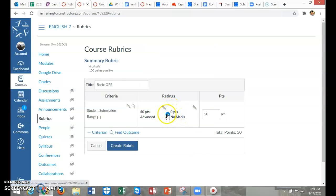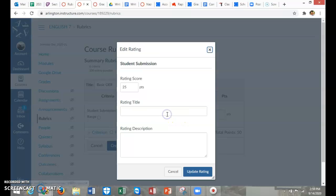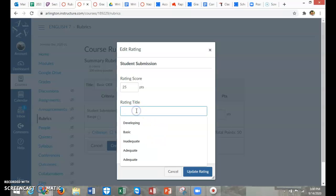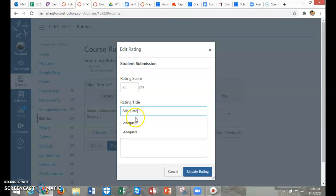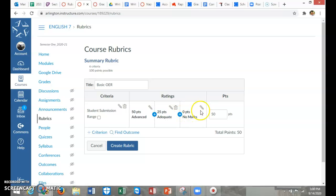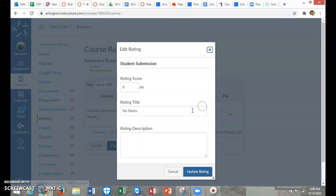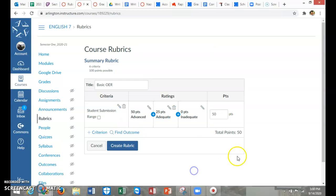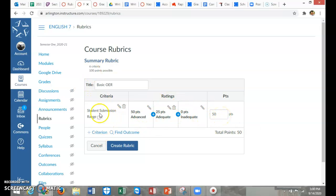If you wanted to give, like, maybe they did but it's not a complete answer, I can give 25 points for that. I can say an adequate answer or a basic answer. You can tell I use adequate a lot. And then zero points for no submission or inadequate. If my assignment is worth more than 50 points, I probably need to add some criterion because right now this is just them submitting anything.